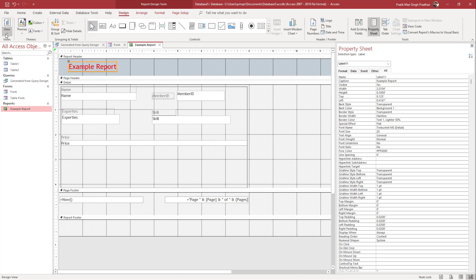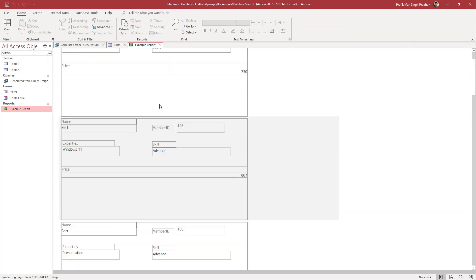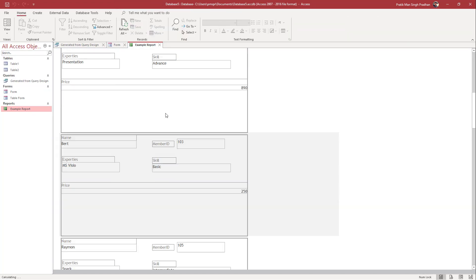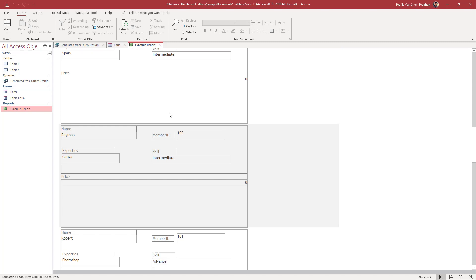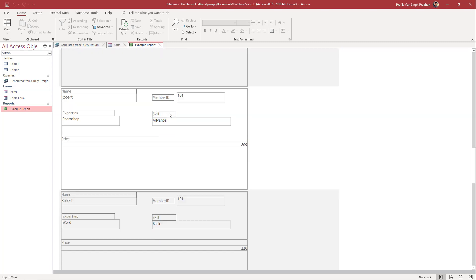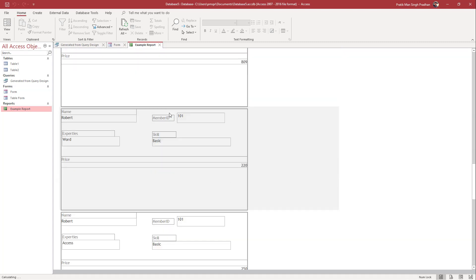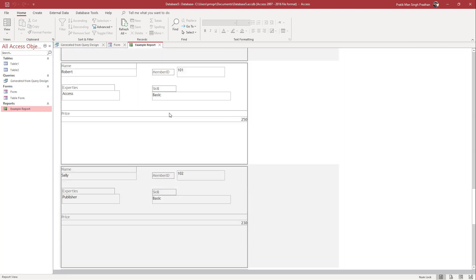If you go to the Design tab and switch to Report View, you can see that the report has been generated according to how we changed everything in Design View. That is how you can edit reports inside Microsoft Access in Design View to change its appearance. If you learned something, please like, comment, share, and subscribe.